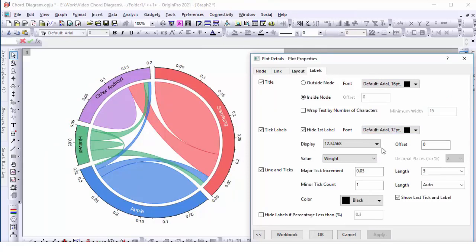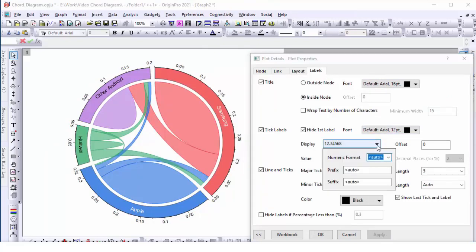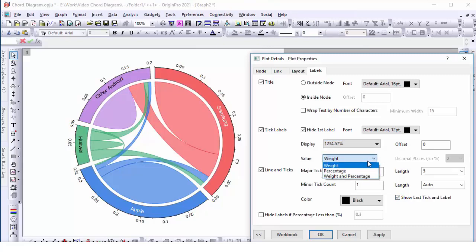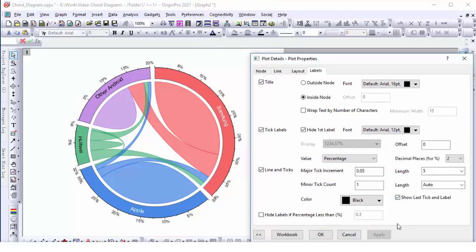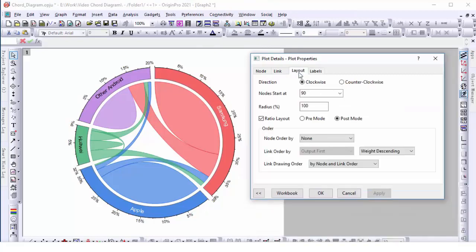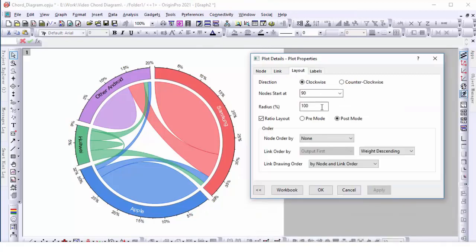Then we can display the tick labels in percent values. Now we are going to adjust the rotate direction.